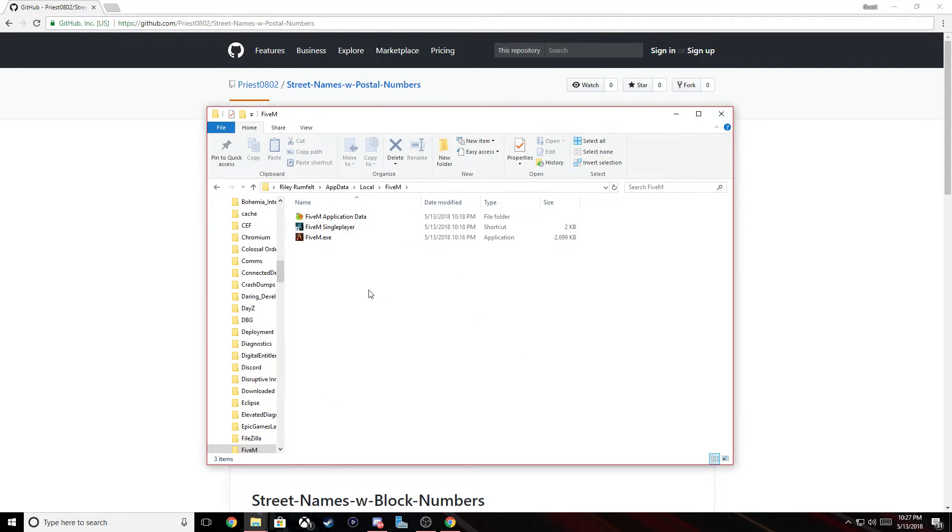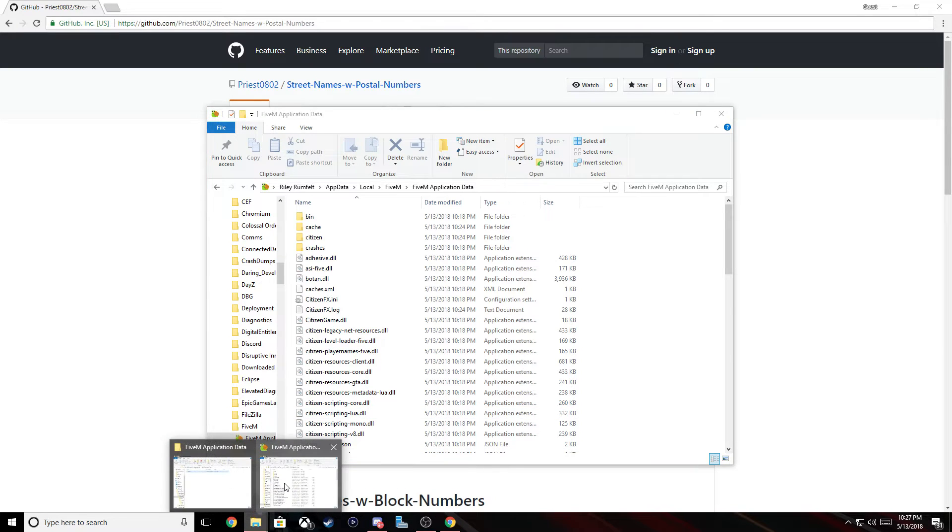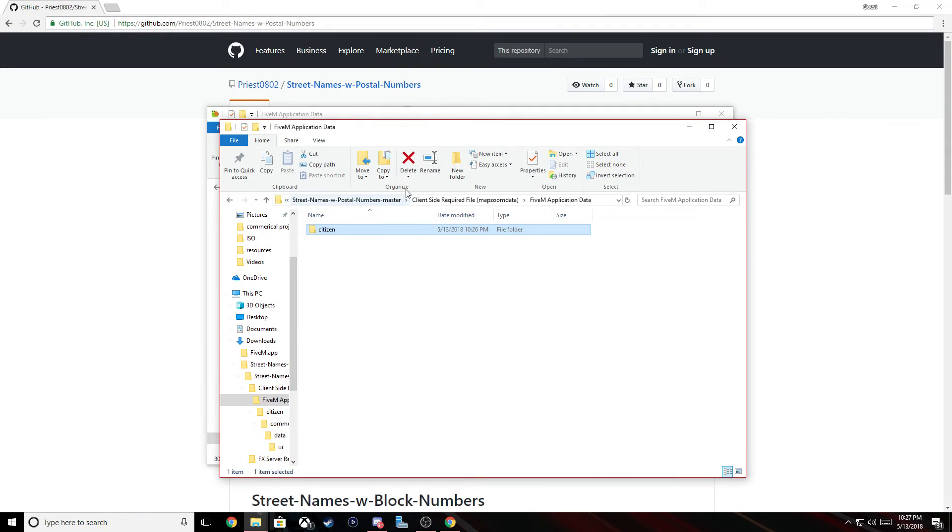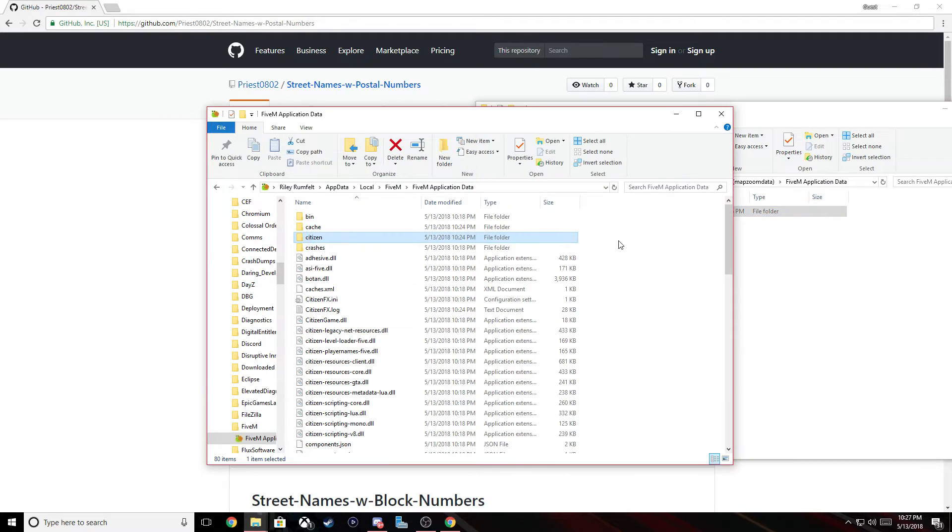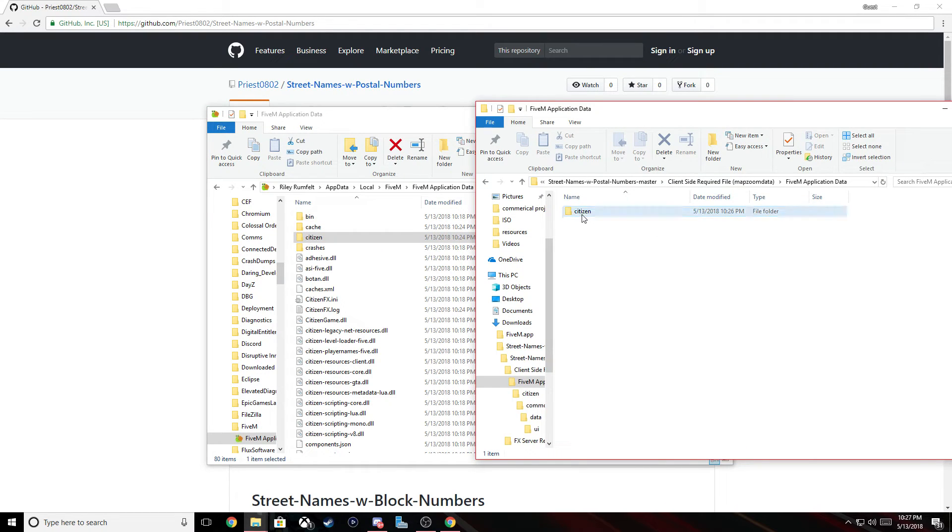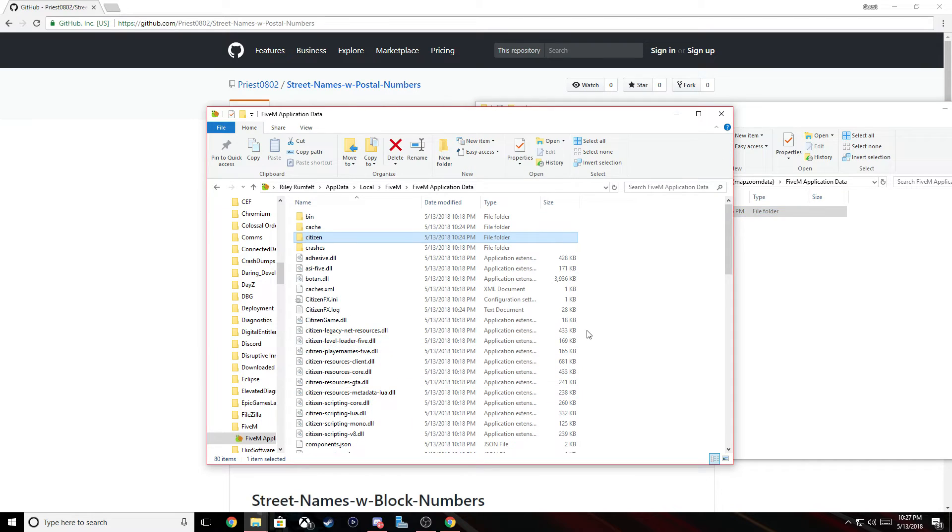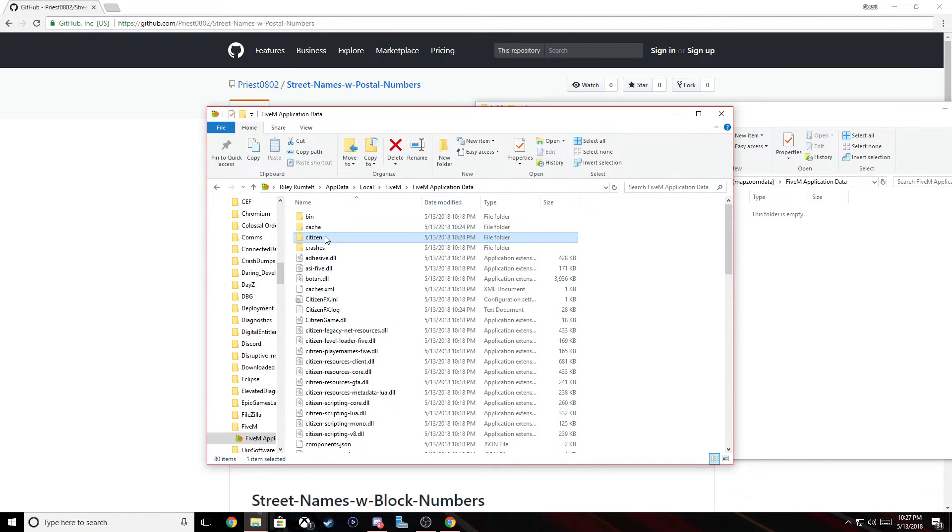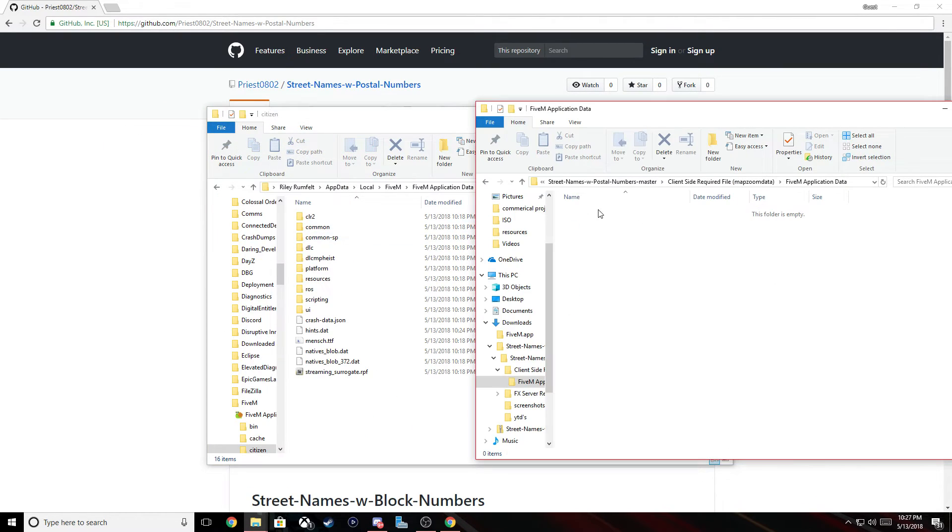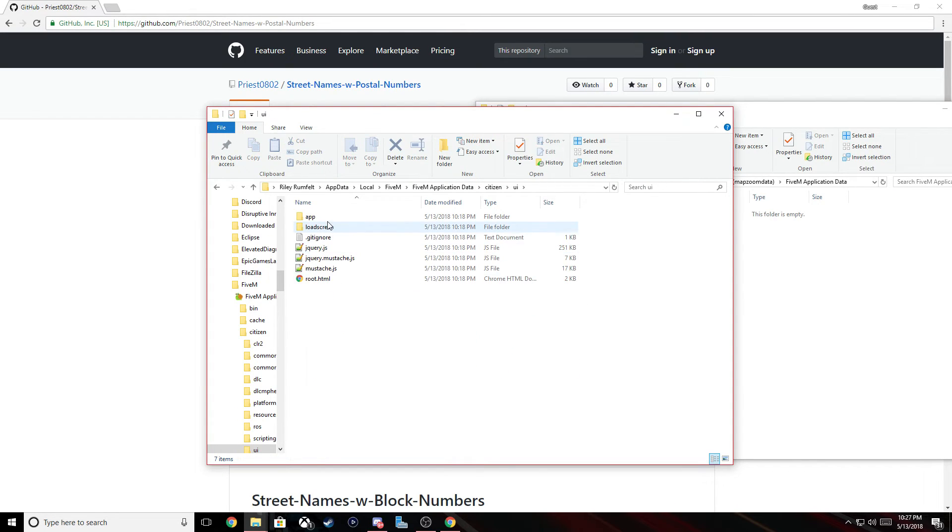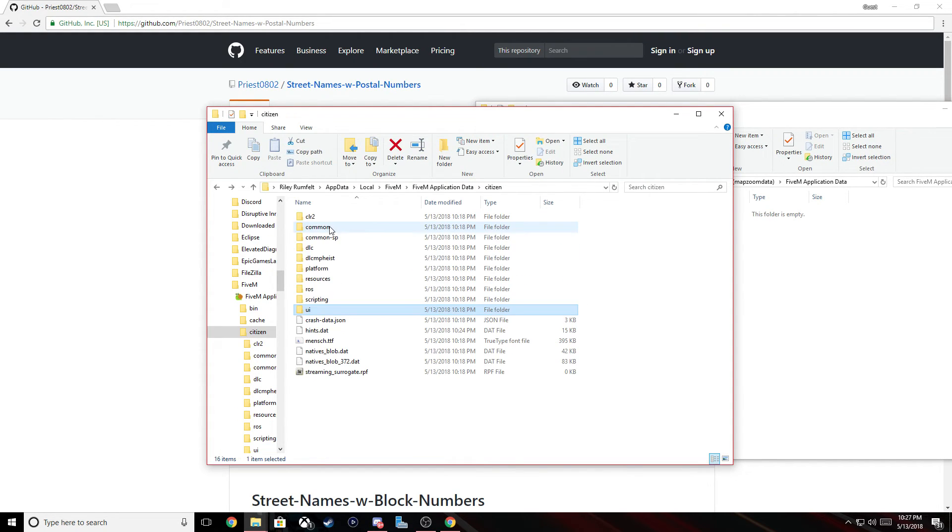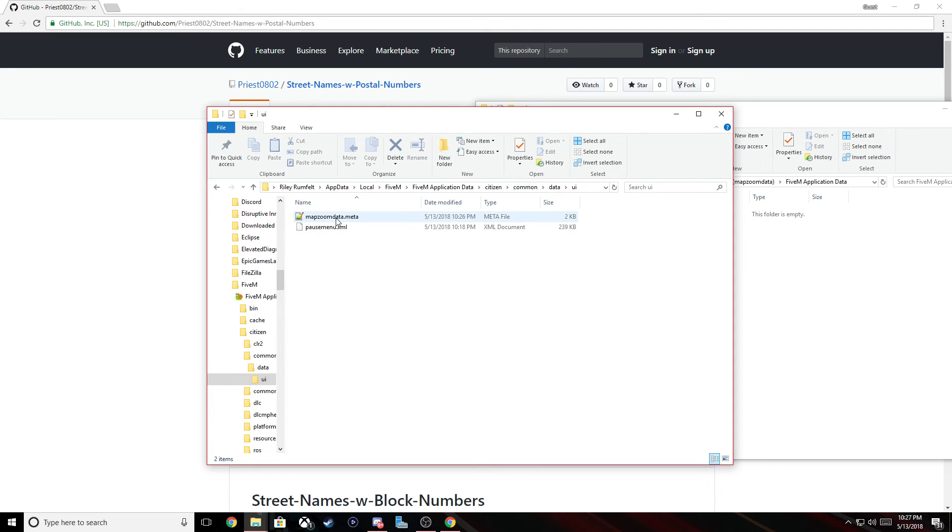So it brings you to here, the 5M application data folder. Go back to the zip file where you extracted, see the citizen folder, drag it in here and it's going to drag it in there. So you go to 5M, citizen, common data, UI and there it is.